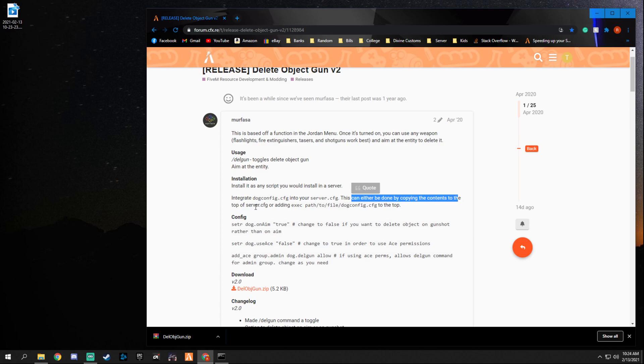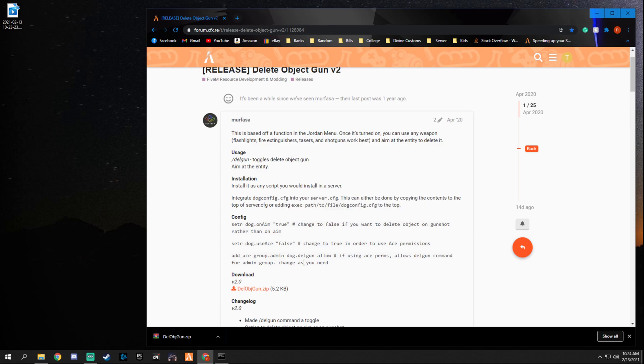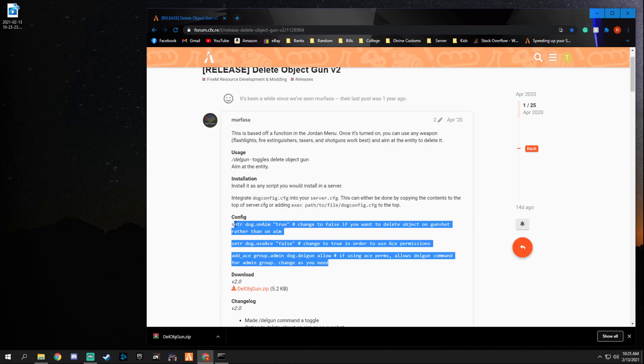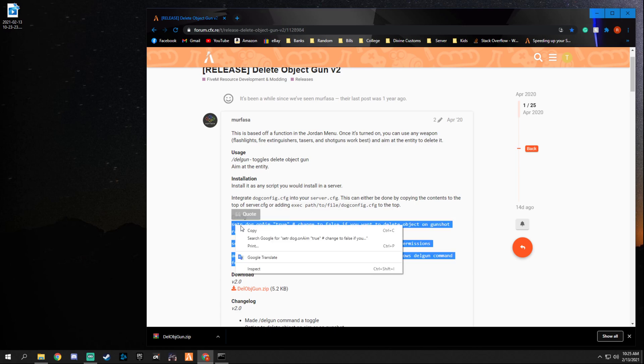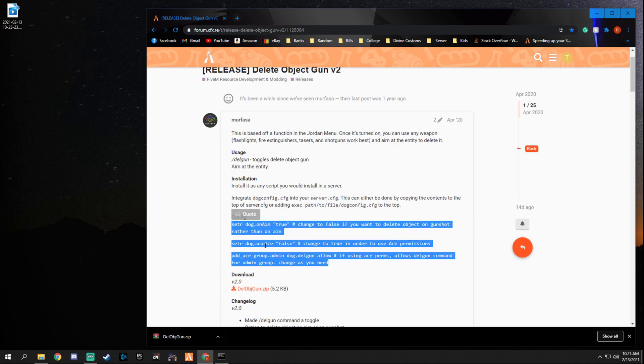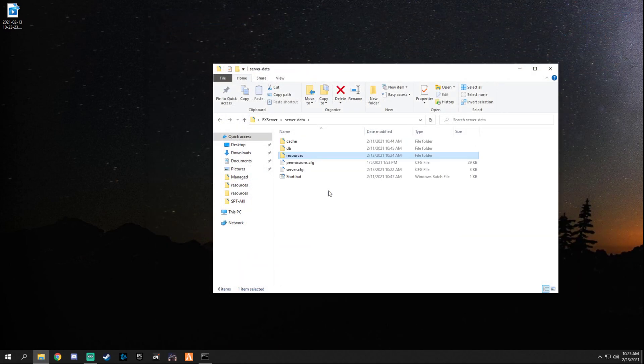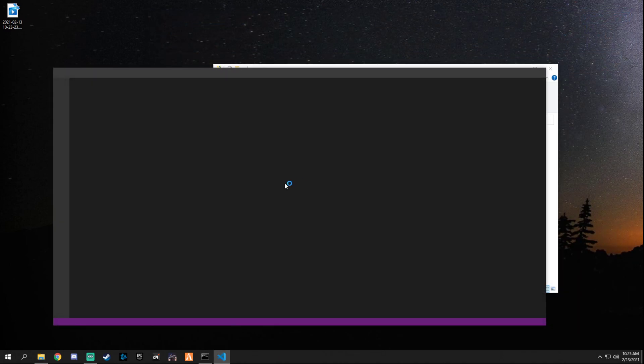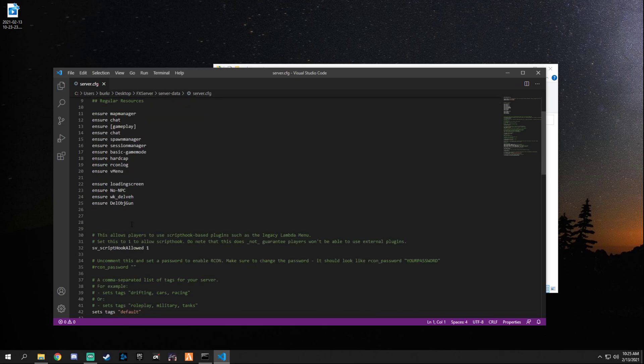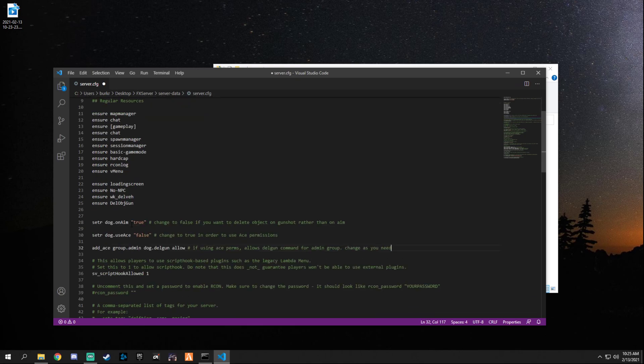So you can either do it by copying the contents at the top of the server.cfg or adding execute path. So all we're gonna do is copy this, which is the same as in the file we just had open, into our server.cfg. So go ahead and open your server.cfg and we're gonna go ahead and add that right there, just like that.